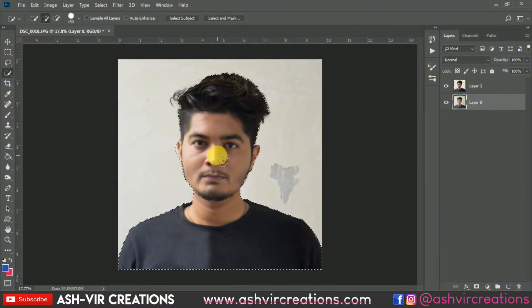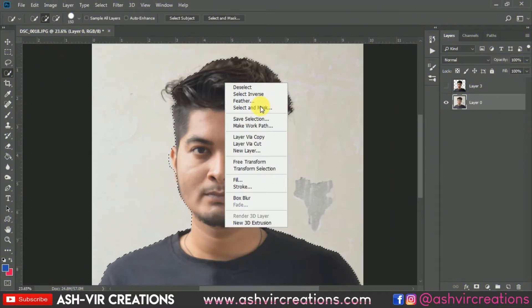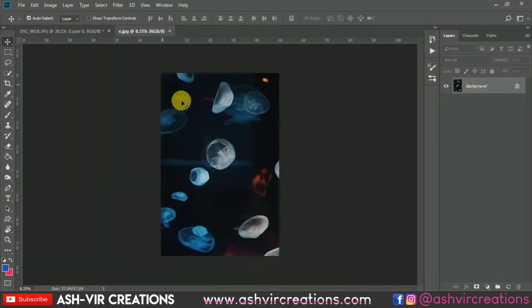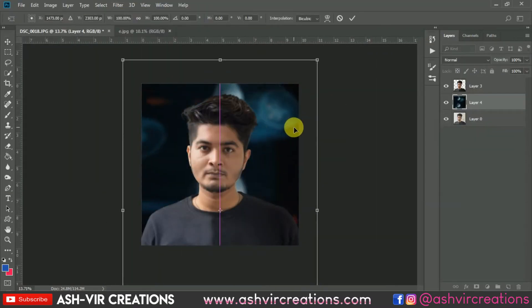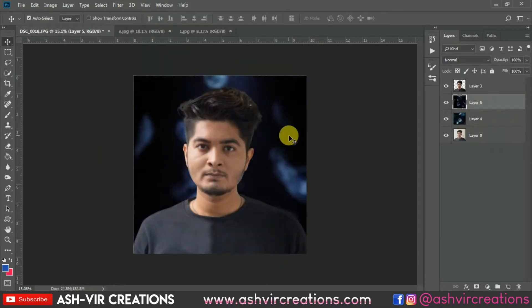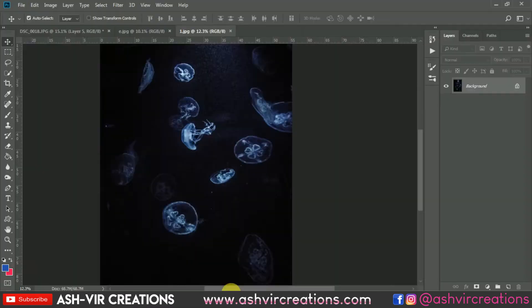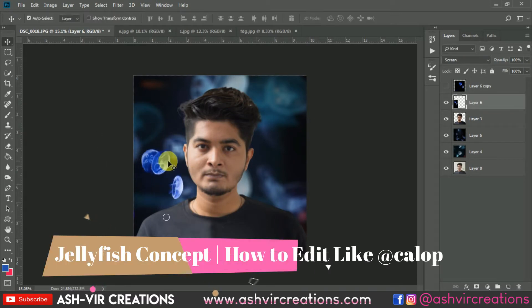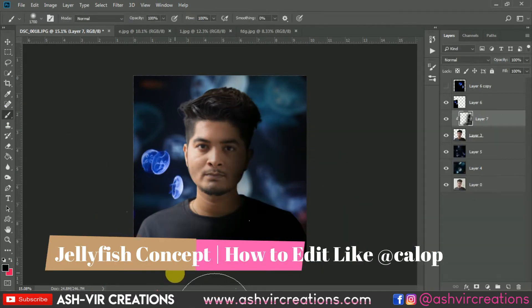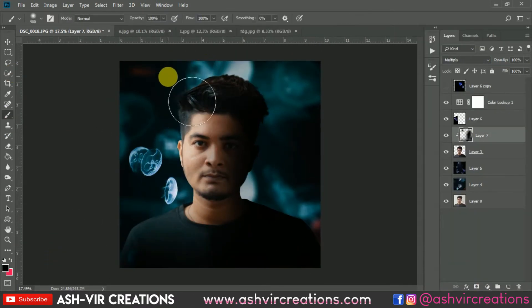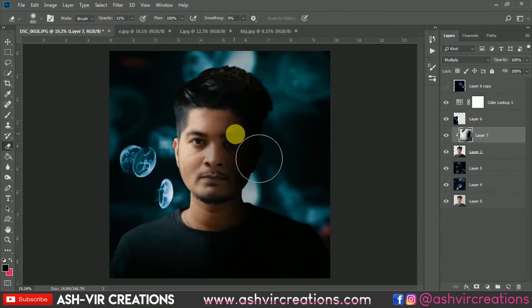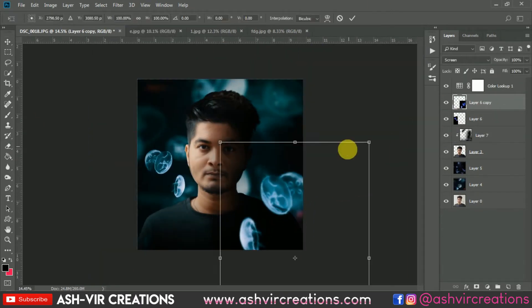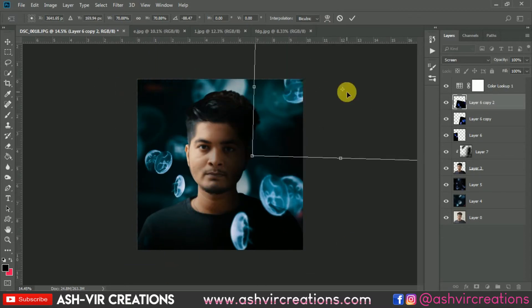Hi, what's up beautiful people! This is Ashish Johan from Ashwit Creation, welcome back to my YouTube channel. I hope you are all doing extremely well. In this video I'm going to show you how you can create a very unique photo with a jellyfish concept, just like Caleb who is a very famous Instagram photographer. From his inspiration, we have decided to make a unique jellyfish photo manipulation.